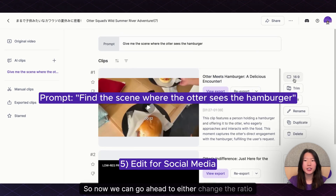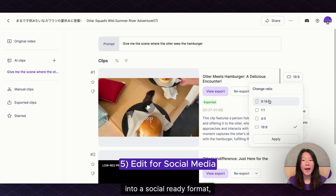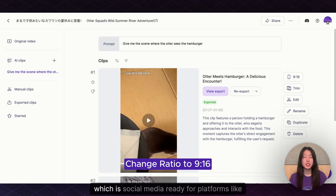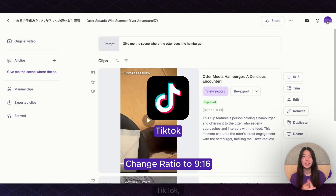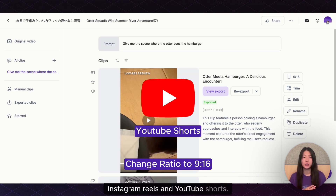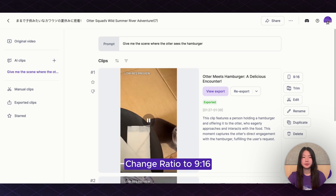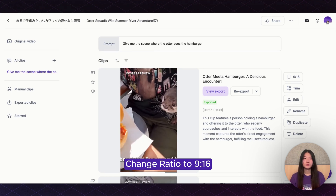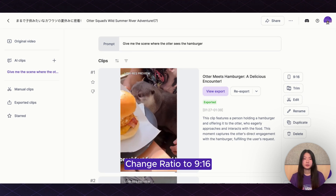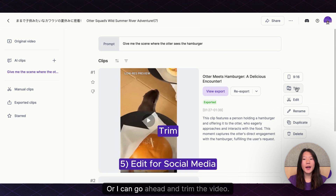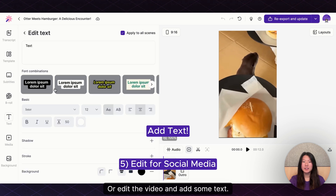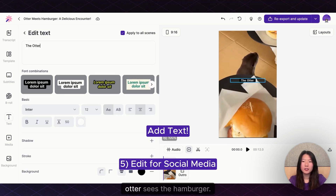So now we can go ahead to either change the ratio into a social-ready format. Vizard has changed the ratio of our videos to 9 by 16, which is social media ready for platforms like TikTok, Instagram Reels, and YouTube Shorts. We'll take a look at our first clip. Or I can go ahead and trim the video, or edit the video and add some text — 'The otter sees the hamburger.'